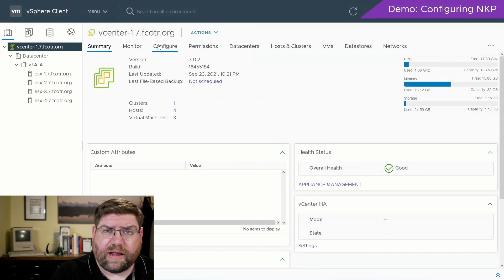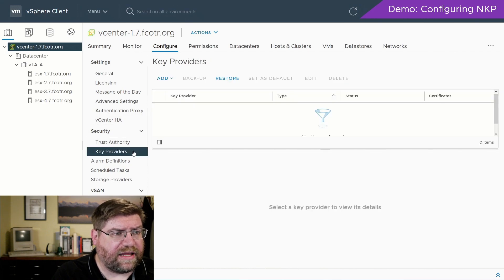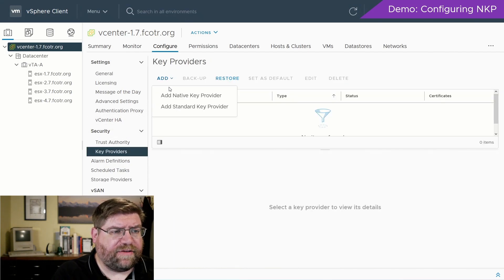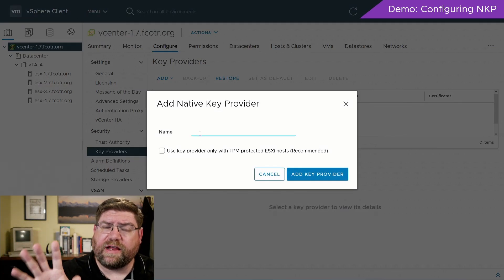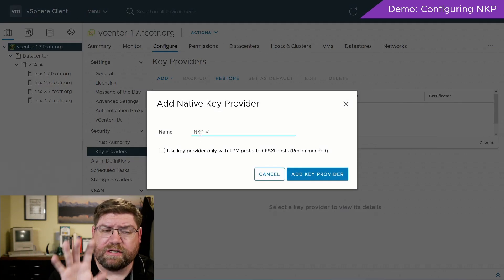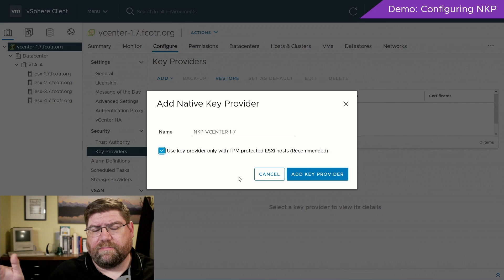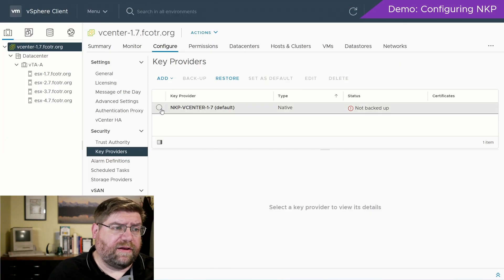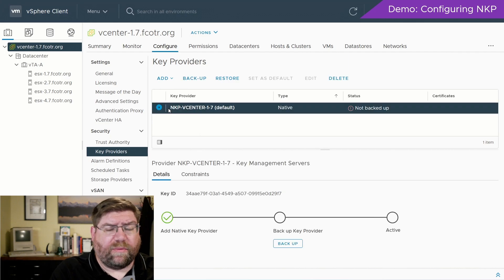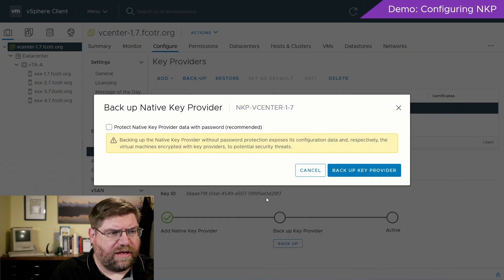This is a real-time recording — I'm not speeding it up or anything. You basically go into key providers, add a key provider, add native key provider as one might expect, give it a name. Key providers are found via their names, so you don't want a naming collision. That's something to think about if you've got a lot of vCenters and you're not going to import the same native key provider everywhere. You need to back it up — I want to come back to that checkbox we saw there in a second.